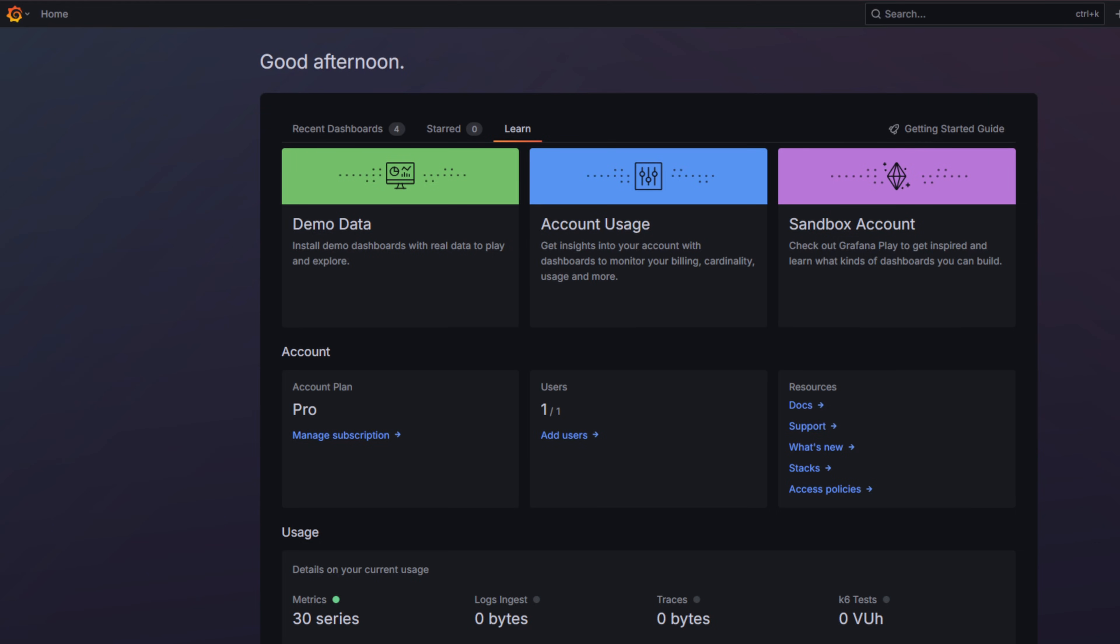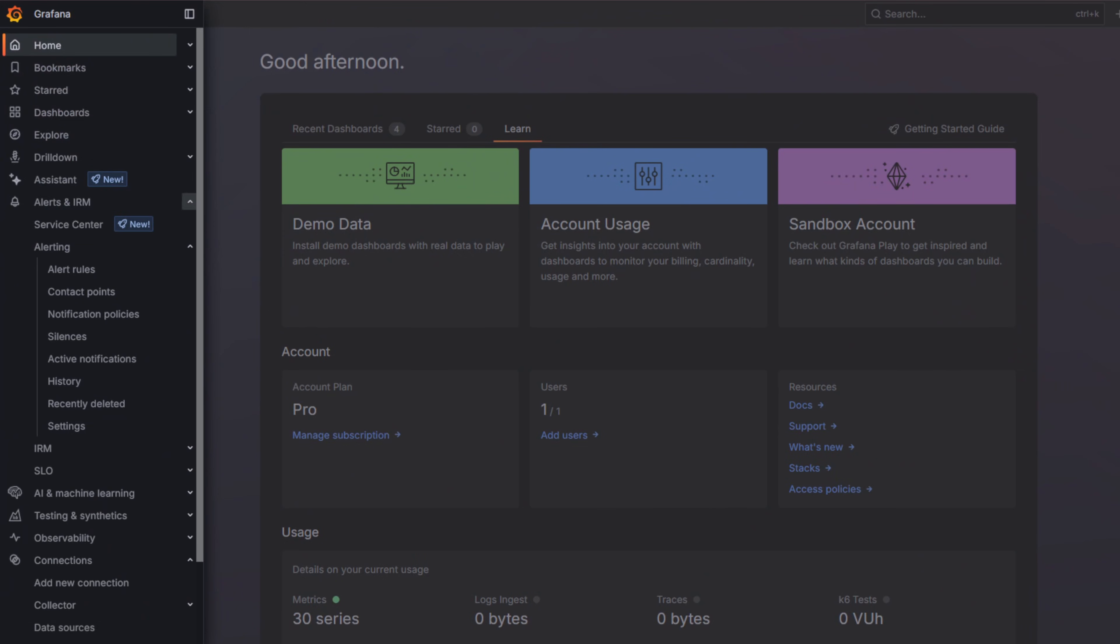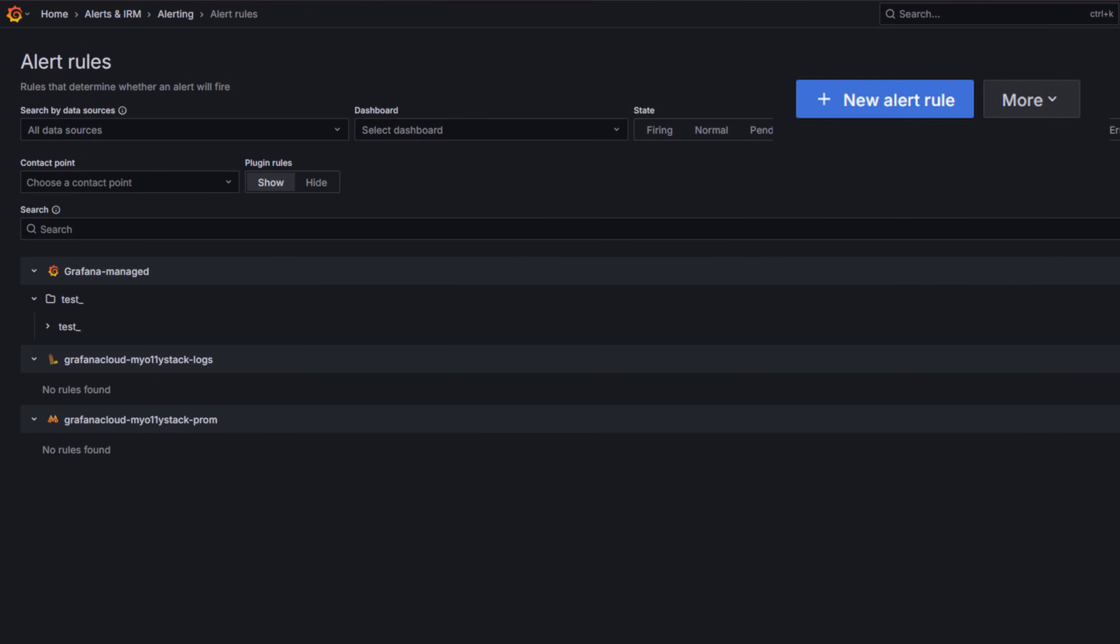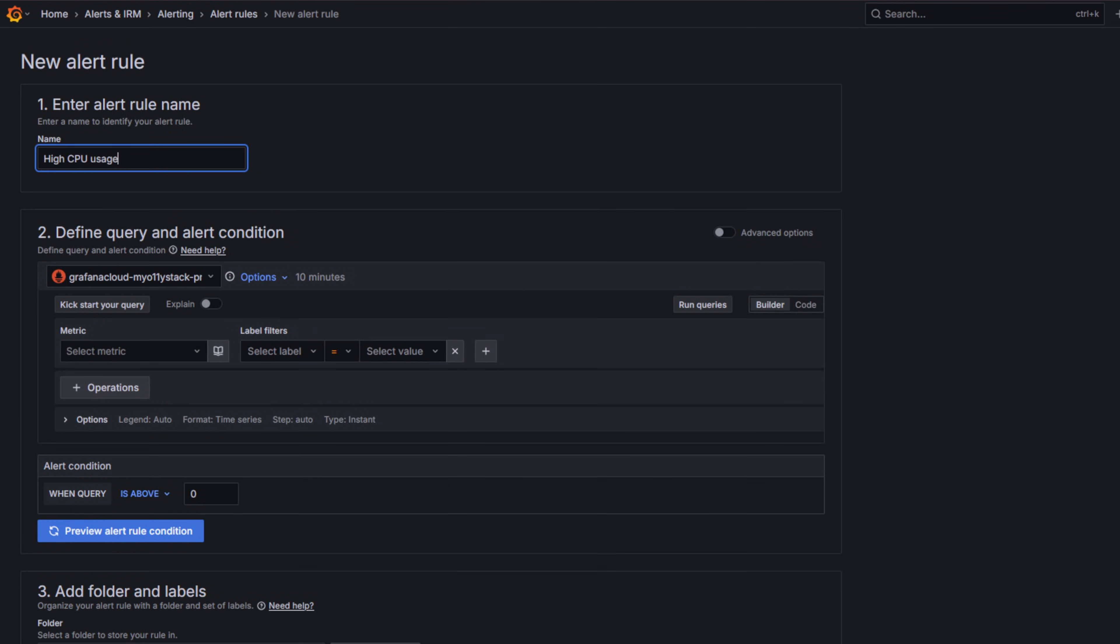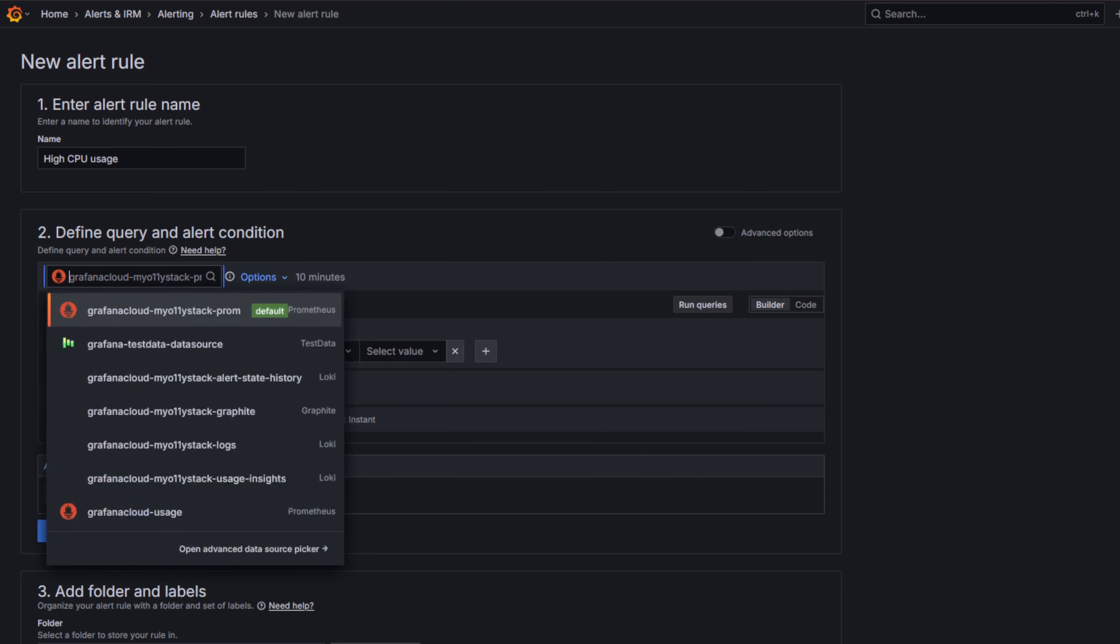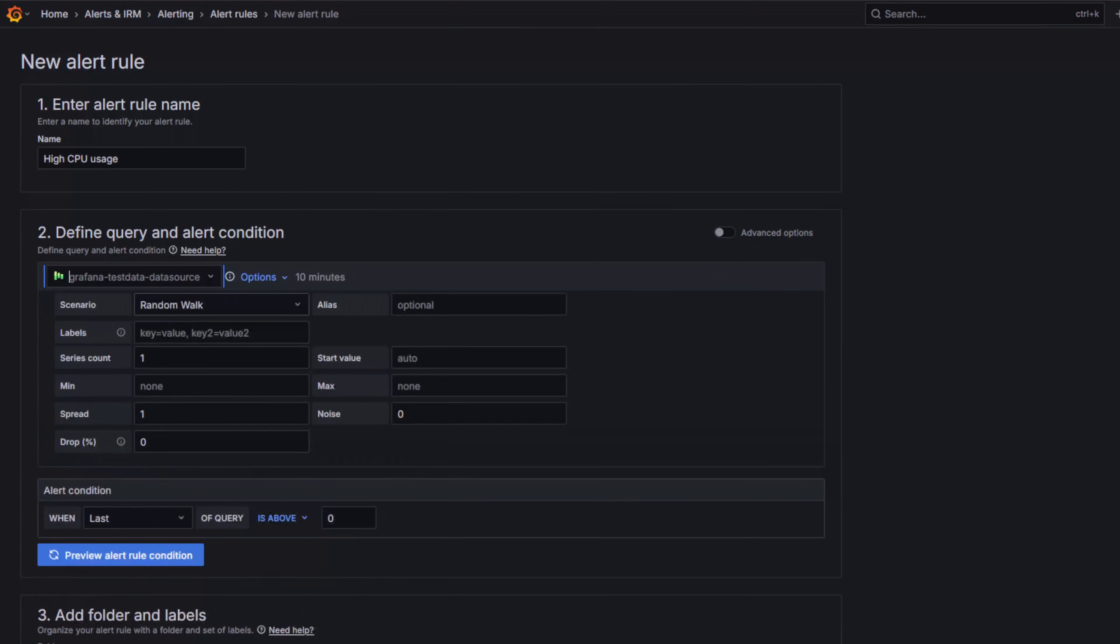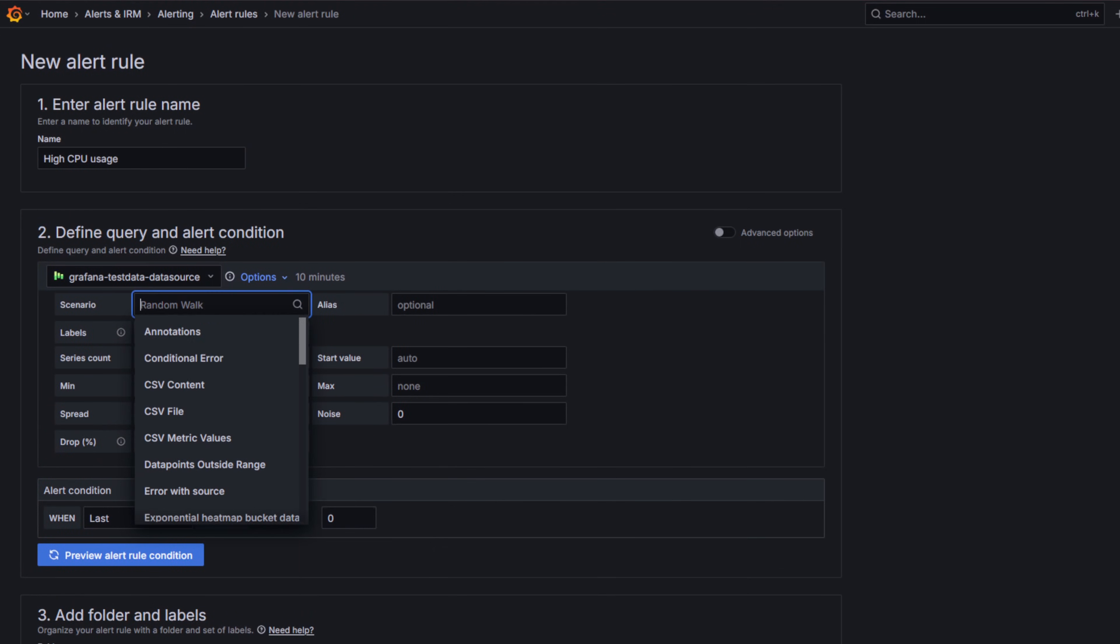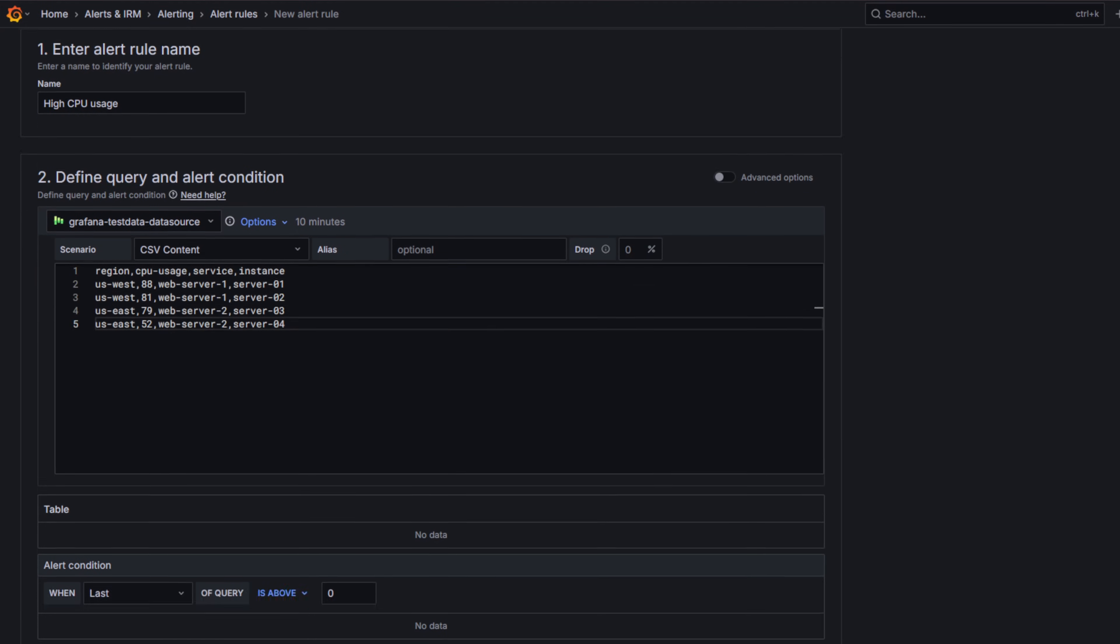Let's log into Grafana and head to Alerts and IRM, Alerting, Alert Rules. Click New Alert Rule and give it a name. In the query section, I will use the test data data source with a CSV scenario that simulates multiple time series. Each one generating a separate alert instance.